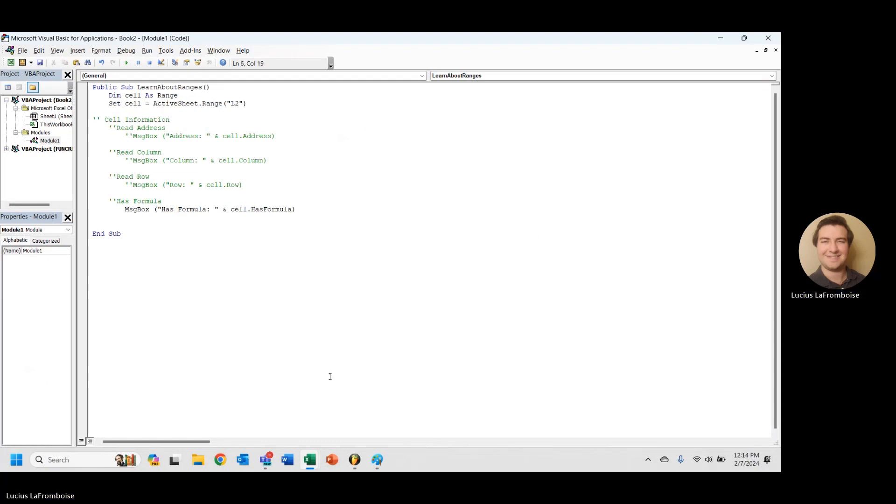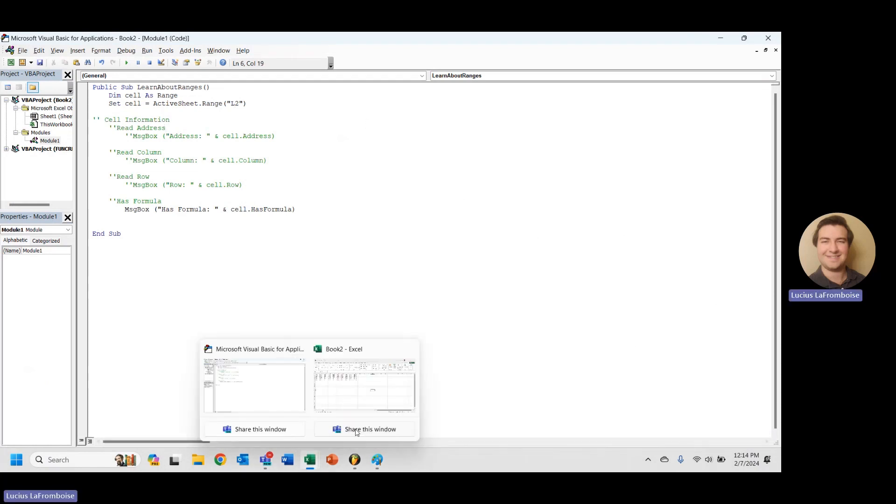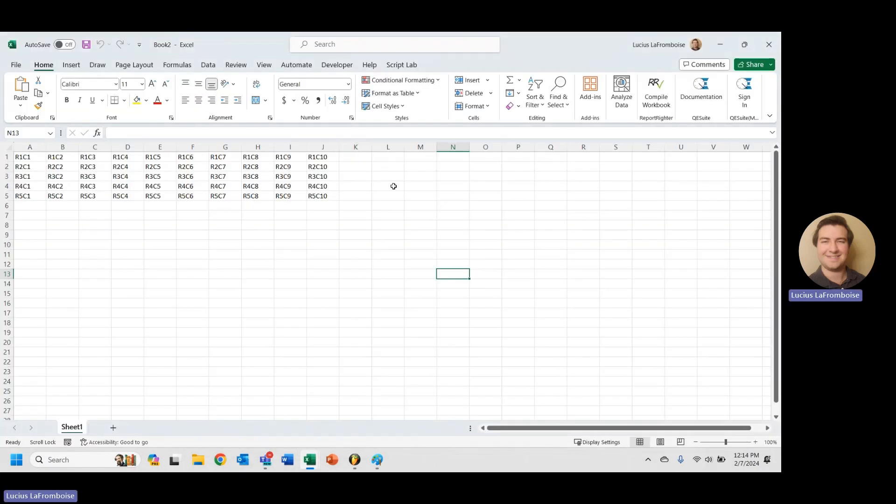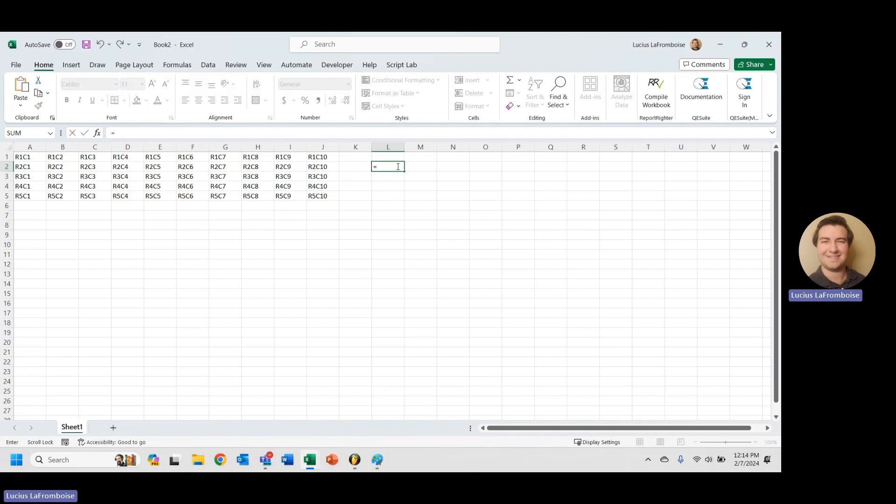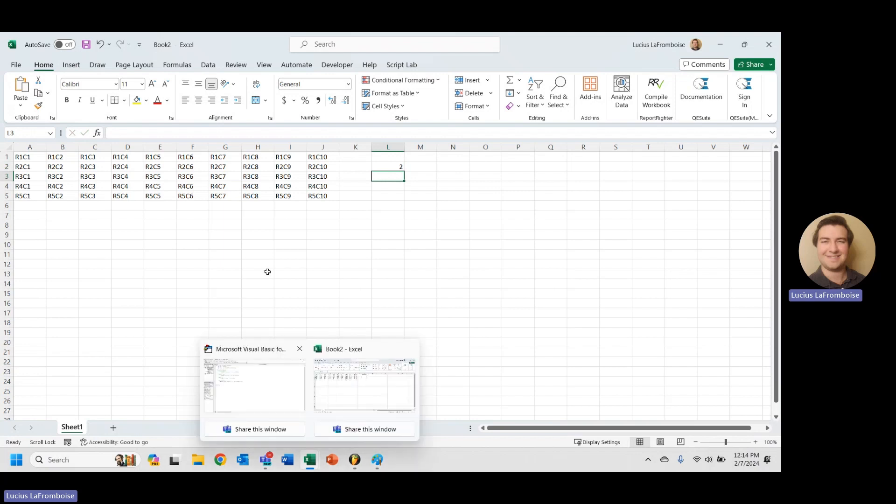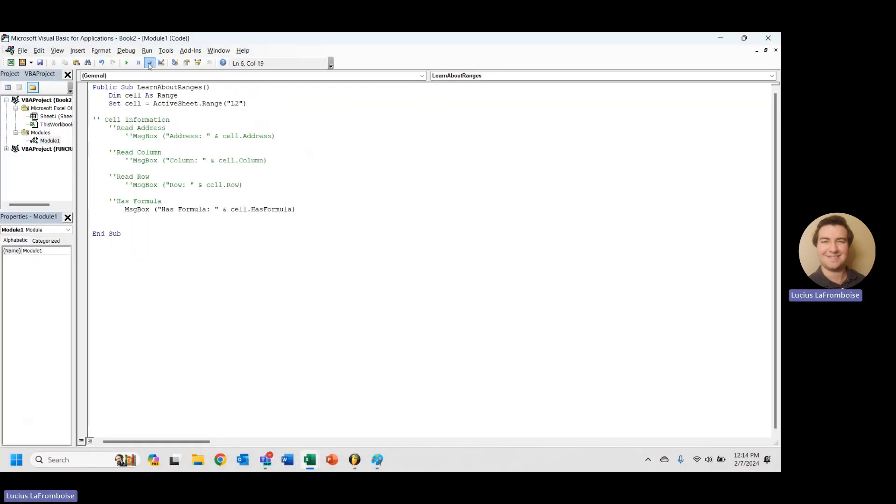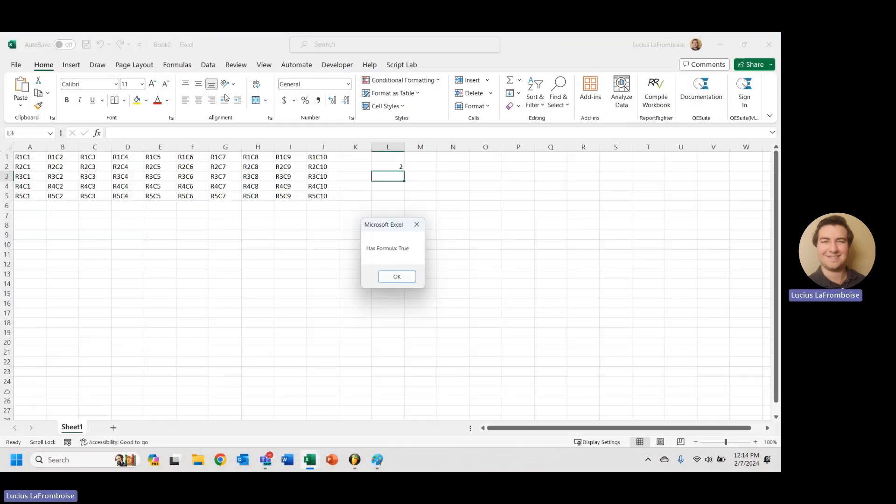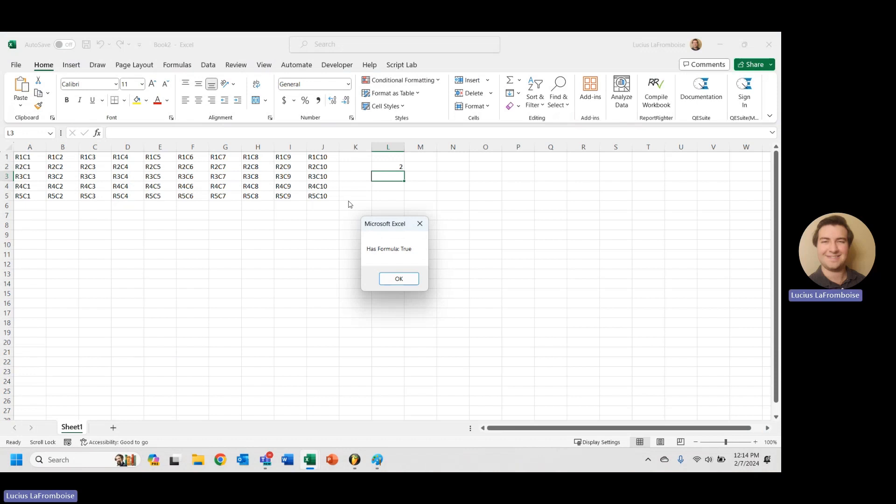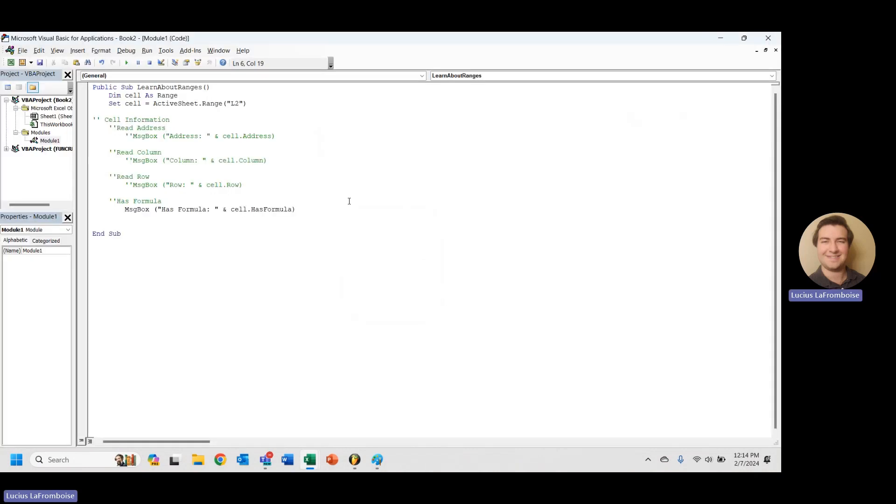And let's say L2. And then we're going to head back in here. L2. And we'll say equals one plus one. And then now if we run our macro, has formula true.